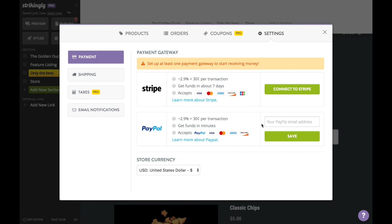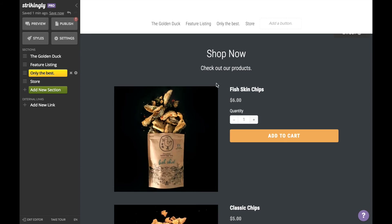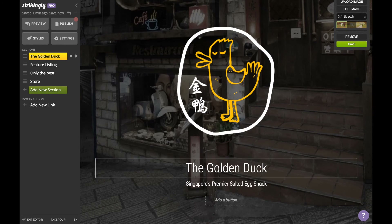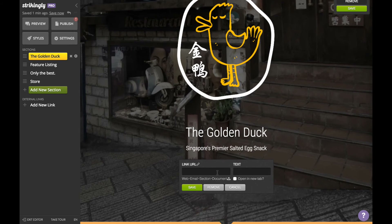Head over to settings to set up payment information and store currency — we'll use PayPal and US dollars. Now that you've completed your store, we recommend that you add a button at the very beginning of the page. Head back up and click 'Add a Button.' Take note of which section your store is on — it's the fourth section, so we'll add the text 'number four.' If your store is the third section, you would add number three, and so on.